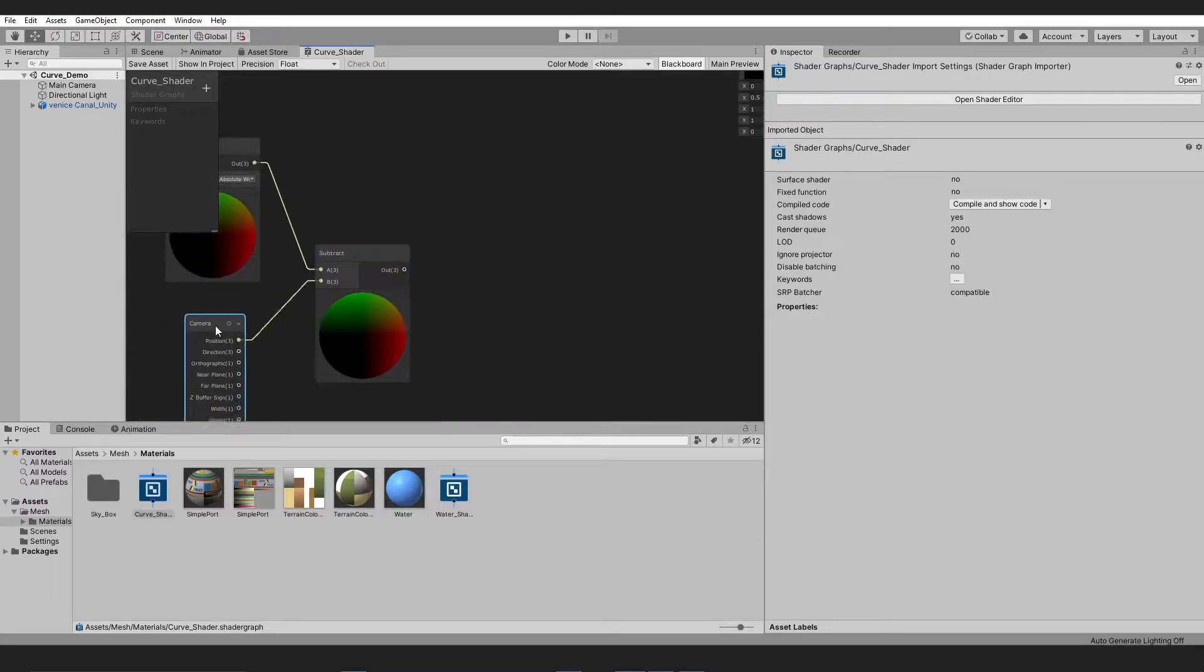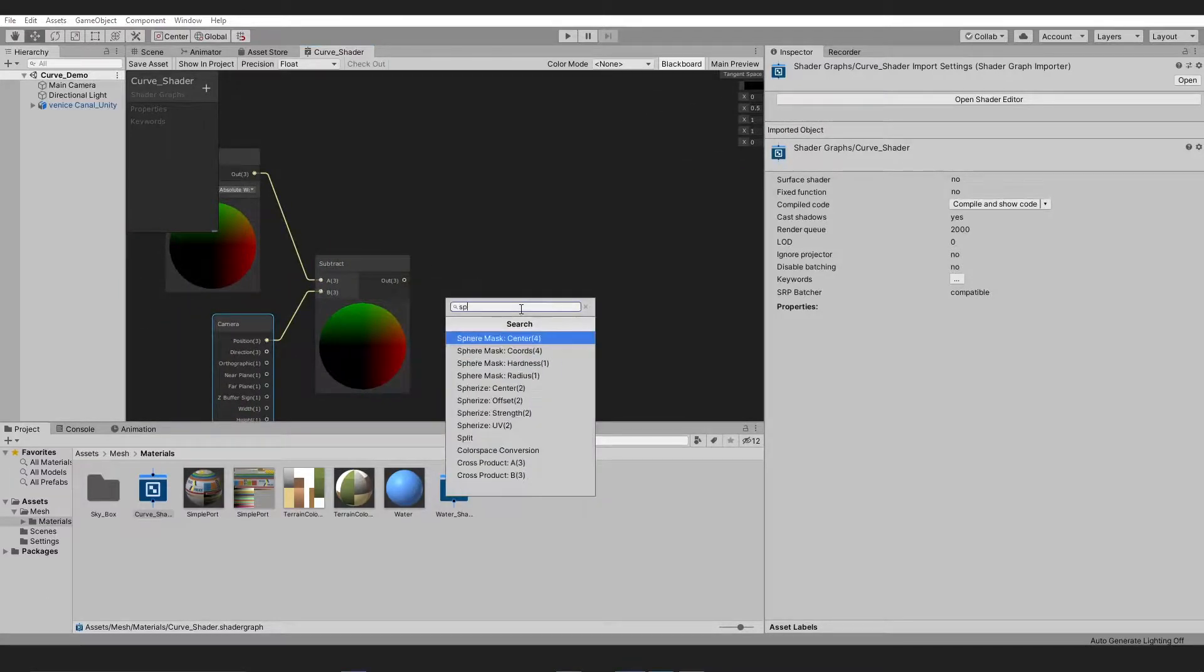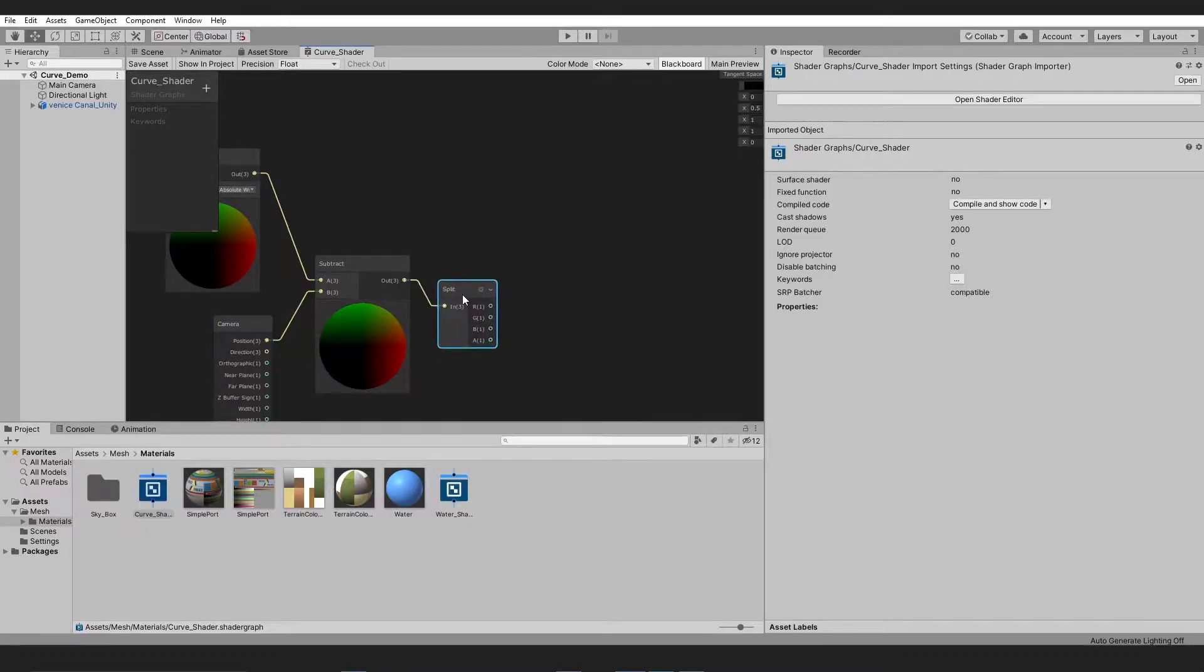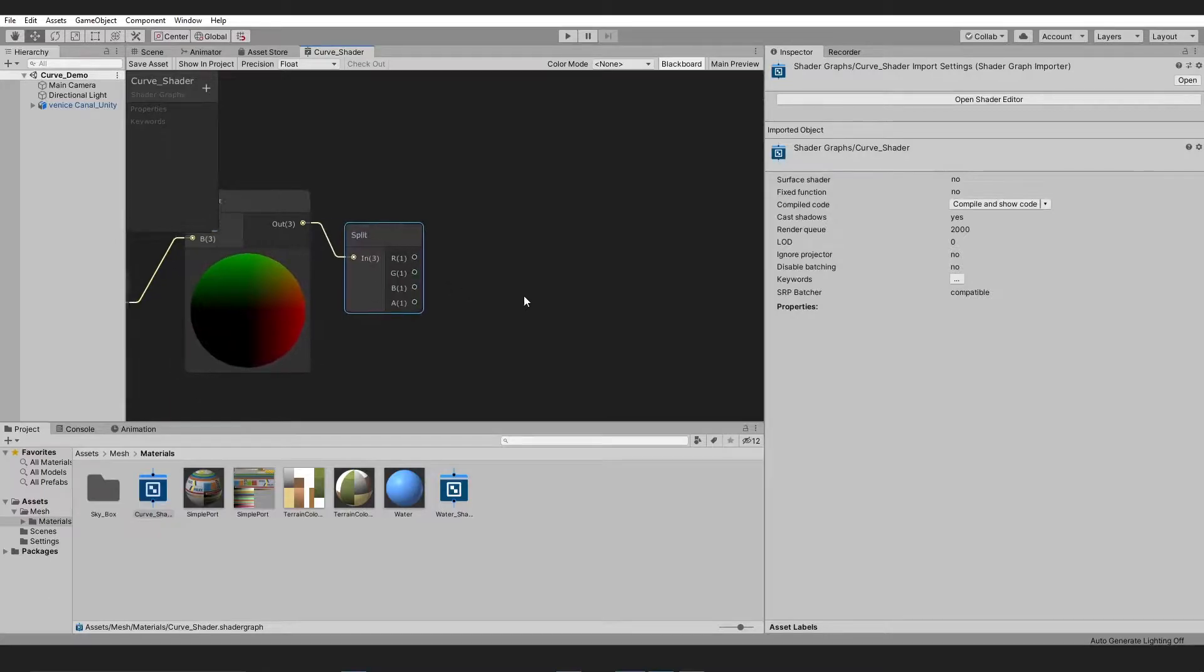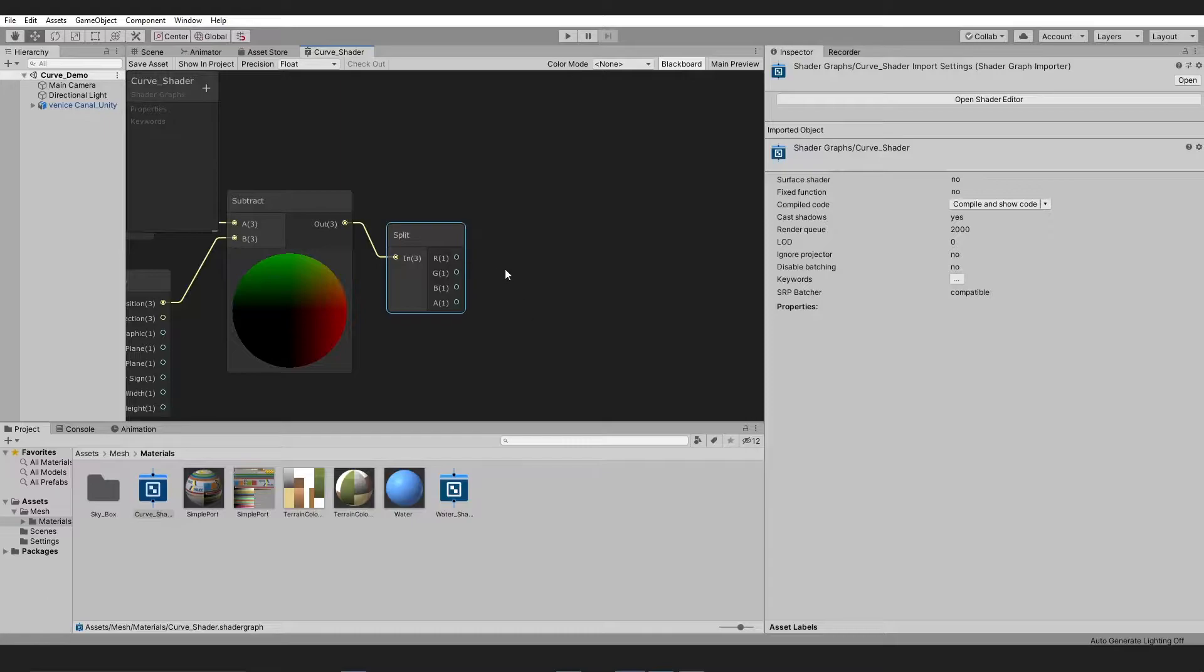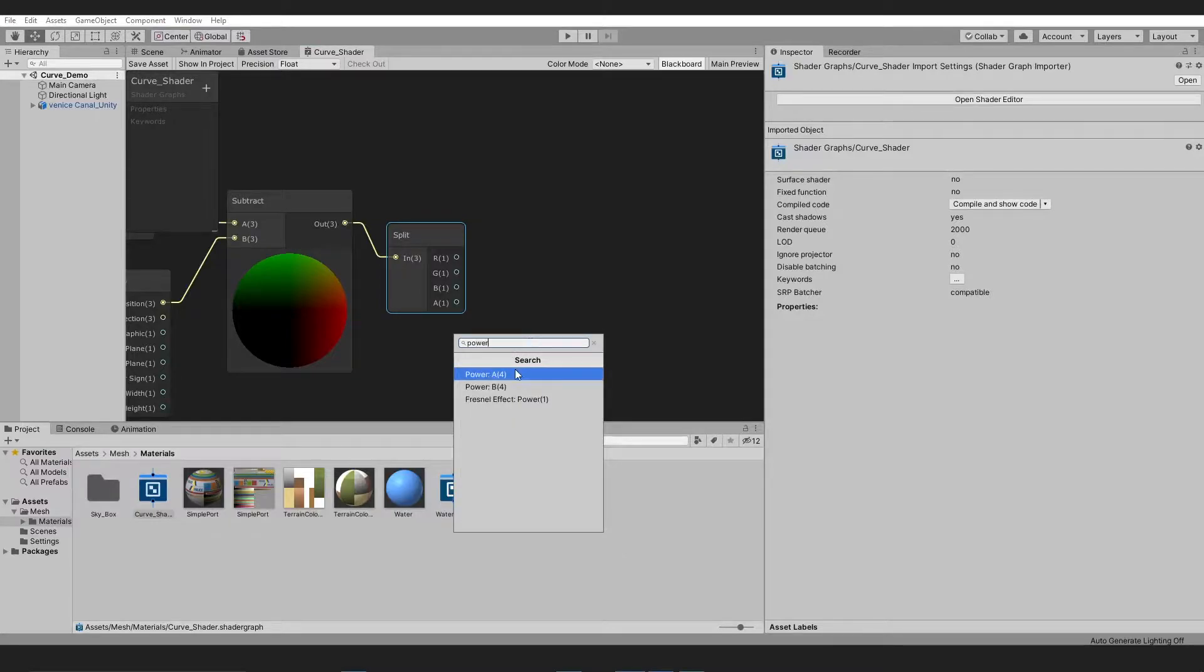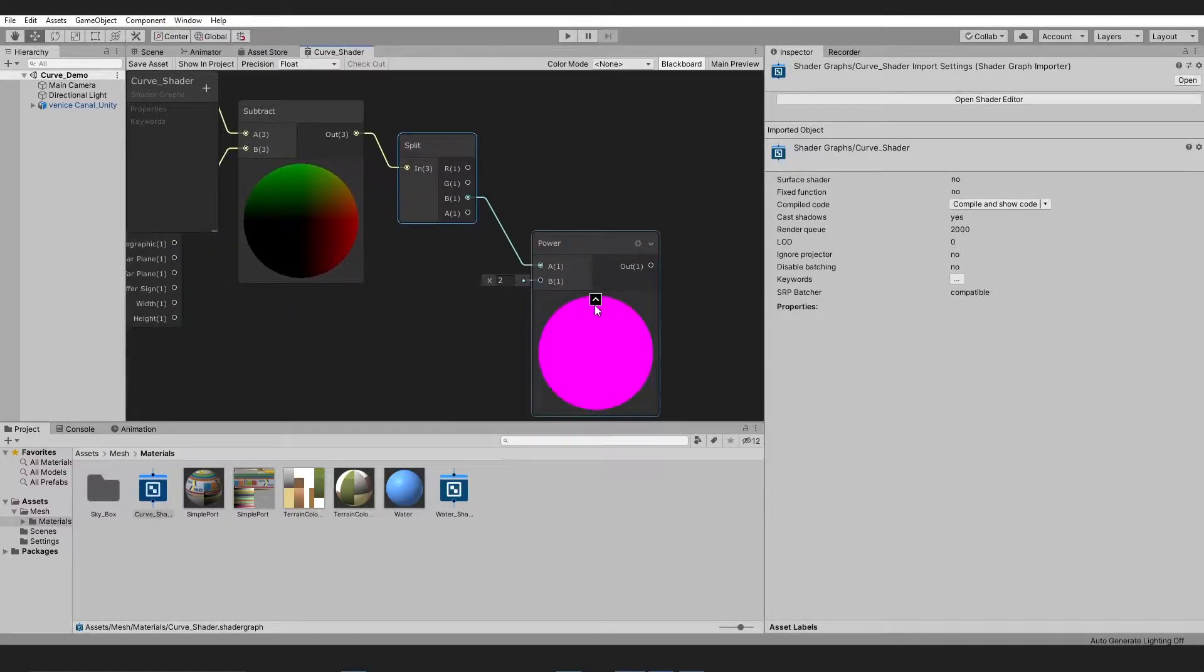Now we need to split the results. Here things get interesting. In the split node, as you can see, there are R, G, B, and A parameters. It can also be used as X, Y, Z, and W parameters in Unity. So we are going to take the B parameter of the split node and add it with the power of 2.